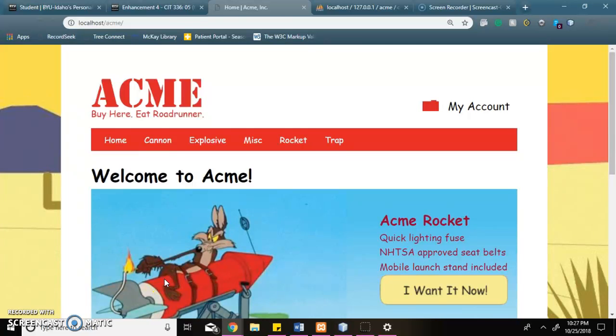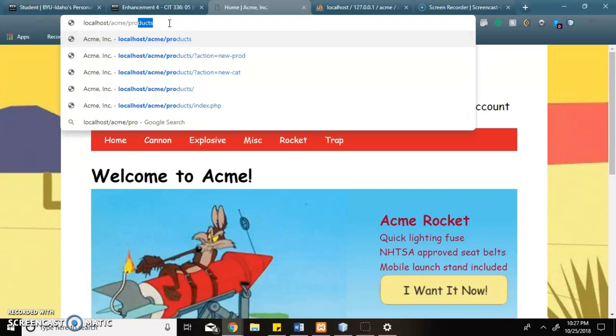This is my enhancement for the video. I'll navigate to my product management page by clicking in the URL.